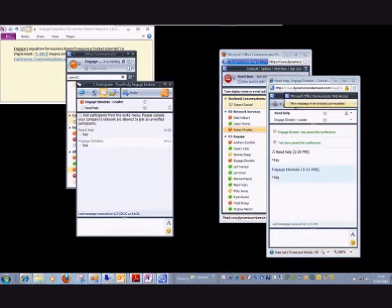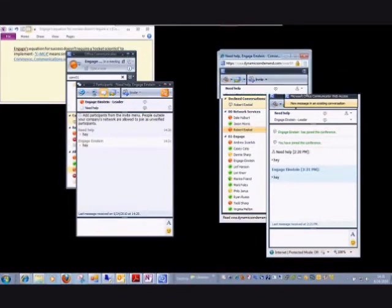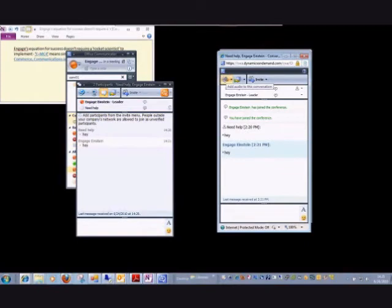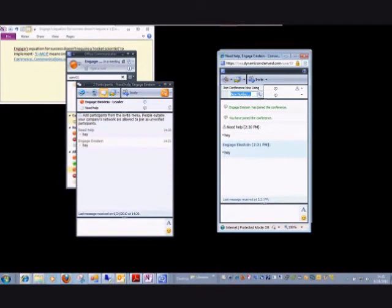Once you've established communications with this user who's not connected to your system, they could escalate it to a voice call. This wouldn't be with a MOC client or voice over IP, but they could choose to put in their home phone number, their office number, a cell phone number, or what have you, and that call would connect them via their PSTN device.